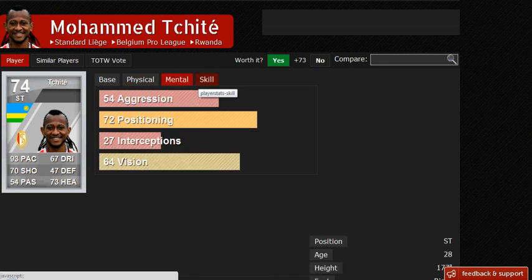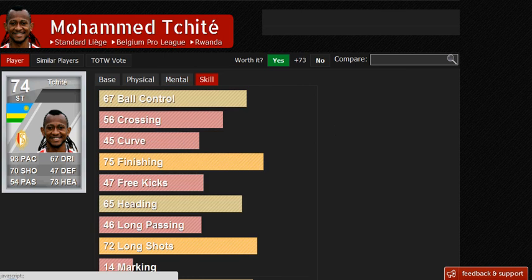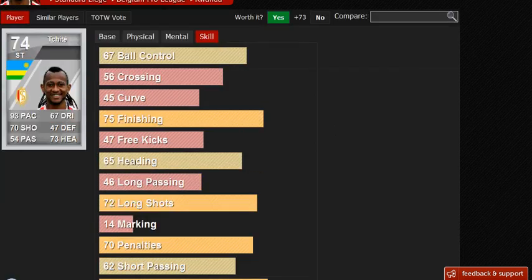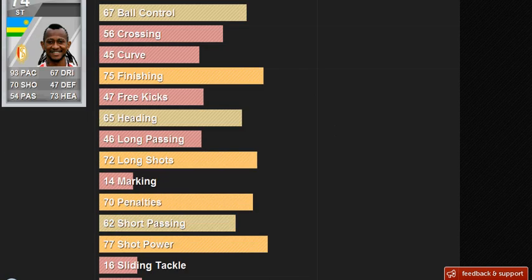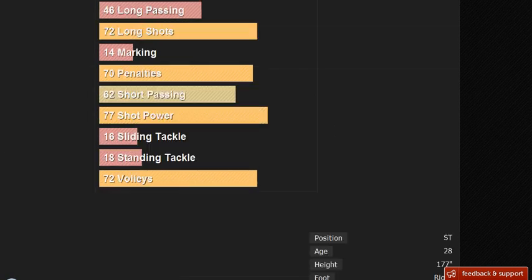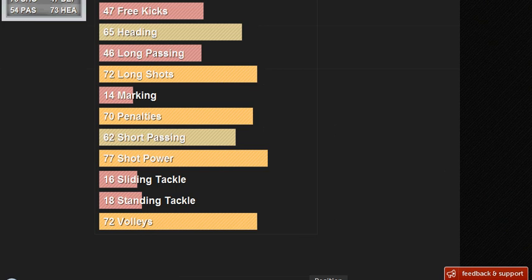Mental stats, again no one cares about. Skill. These do not summarize Tchite. He has 77 shot power, should be at least 80 or 85. I have scored many with this player which broke the net, obviously metaphorically. 72 long shots, I haven't had many long shots with this player, so maybe that is correct.